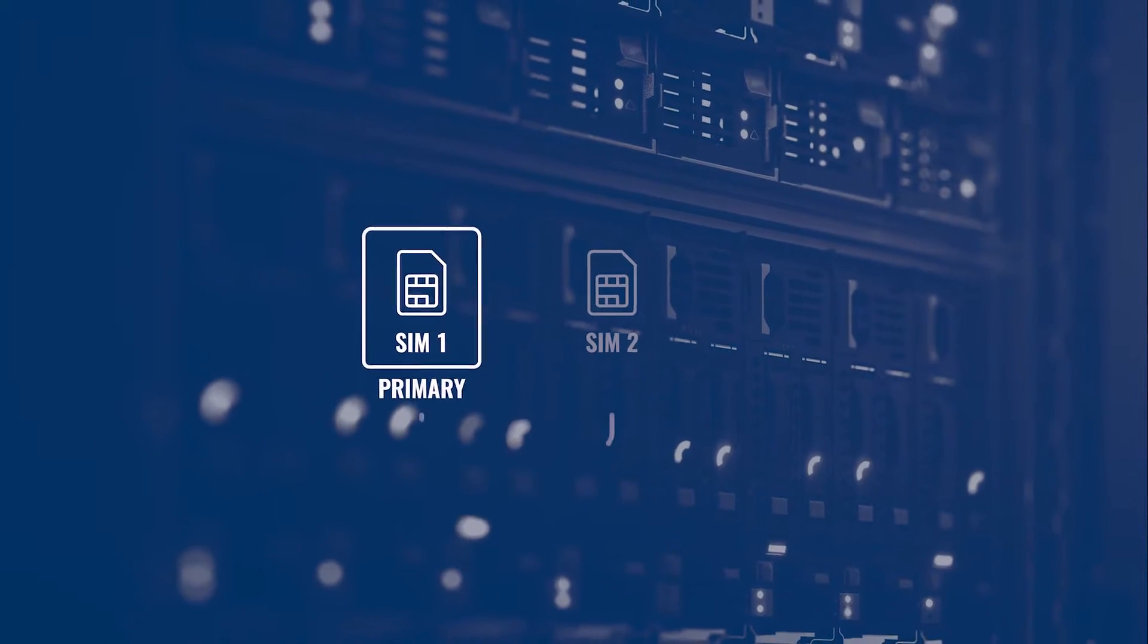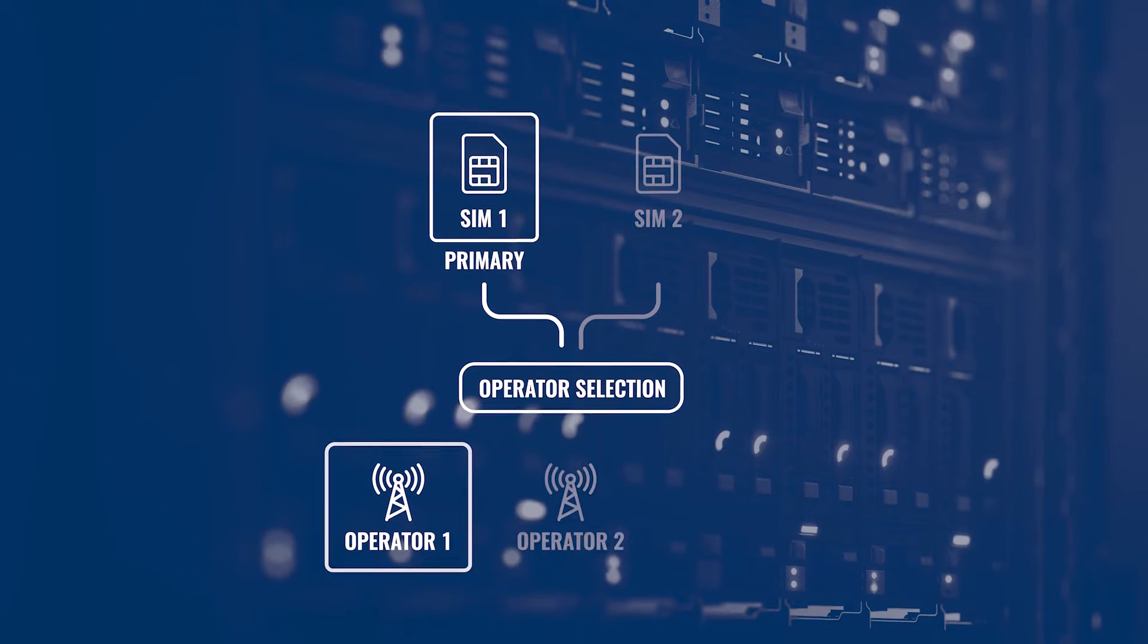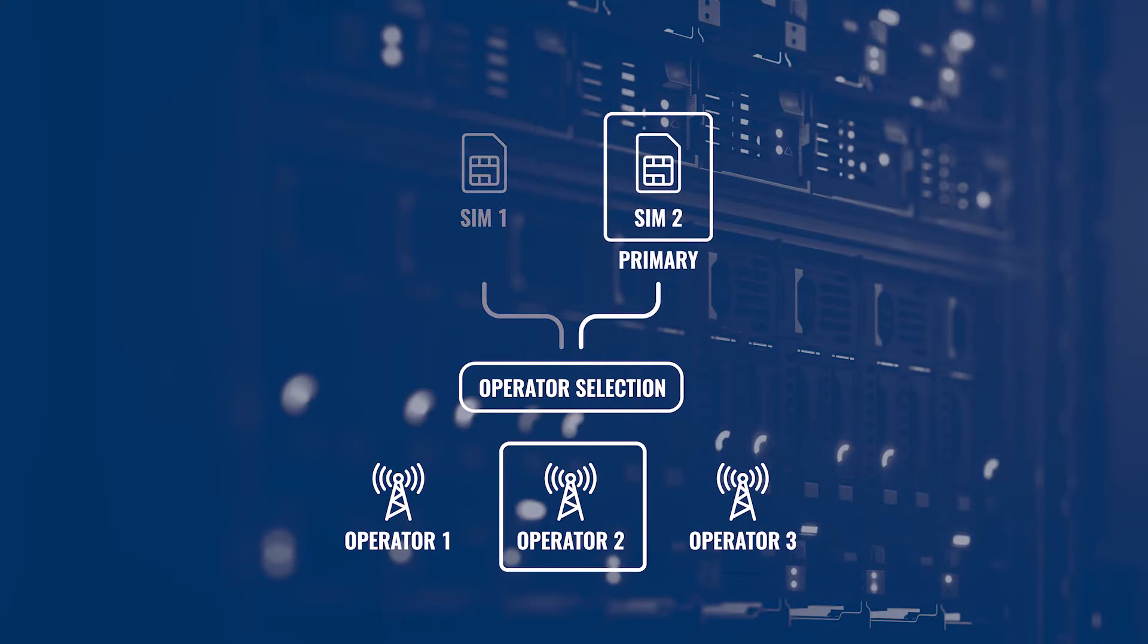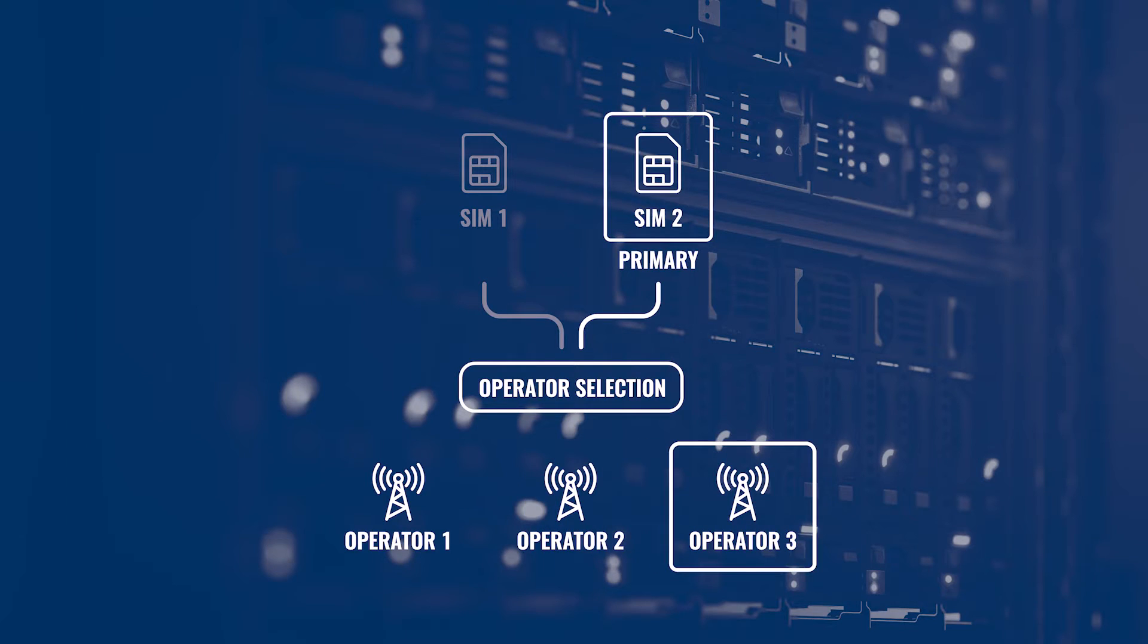Keep in mind, operator selection is only available for your primary SIM card. If you wish to specify an operator for the other SIM card, it must first be selected as primary.